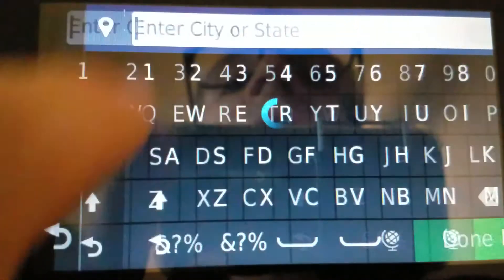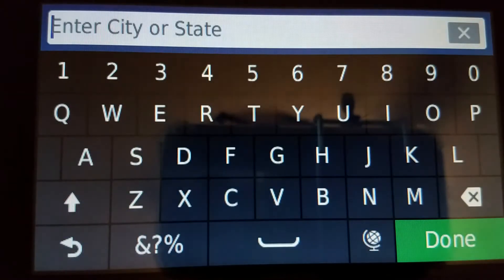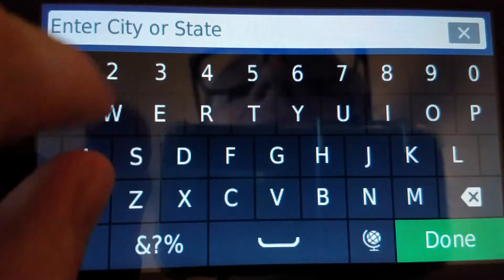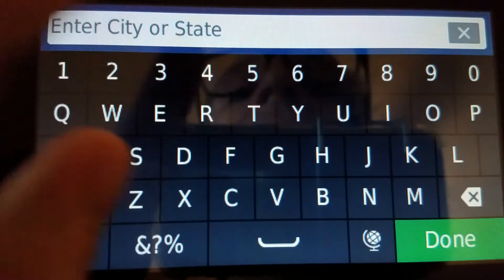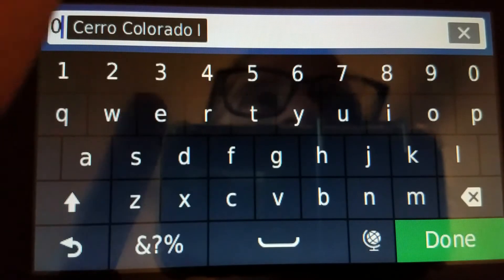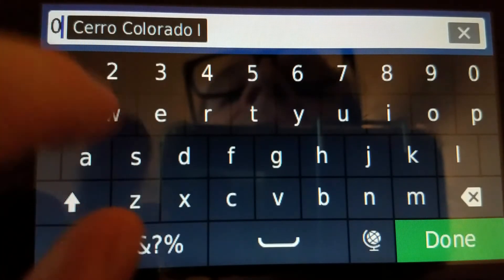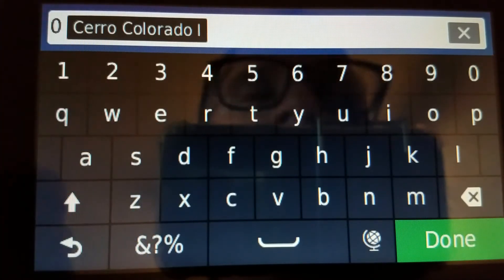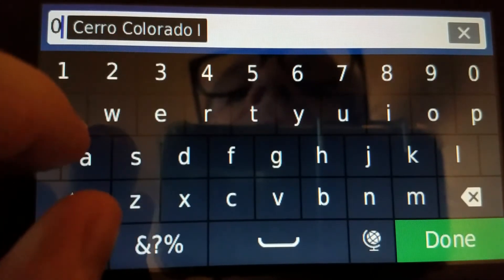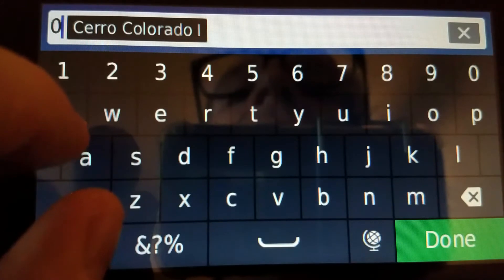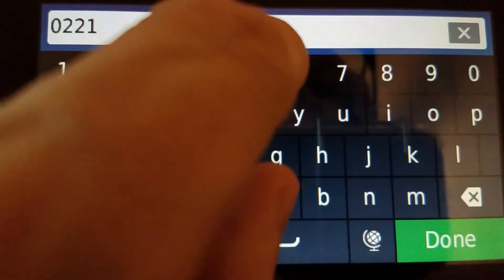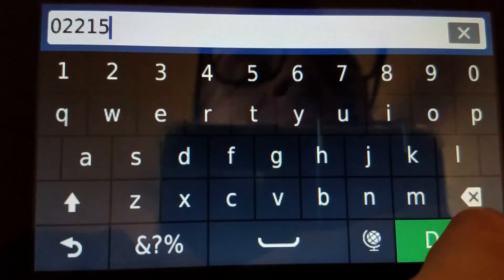And hit this again. And this one is 02215. So 0... Yeah, when you put in a 0, this thing pauses, just so you know if you do it, if it starts with a 0. 0... 2... It's going to pause one more time. 2, 1, 5. There we go.